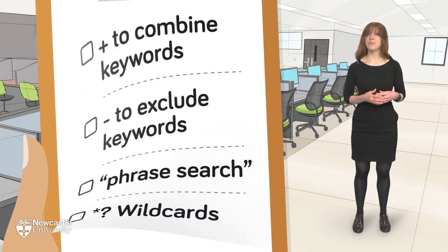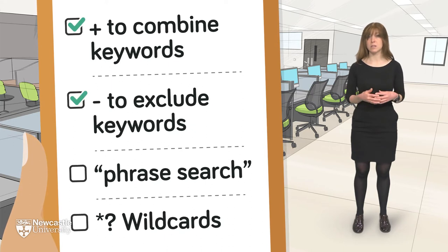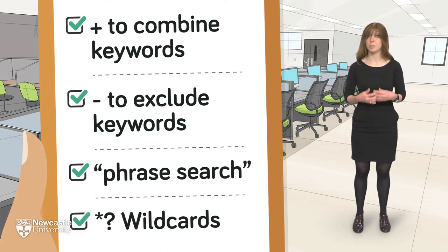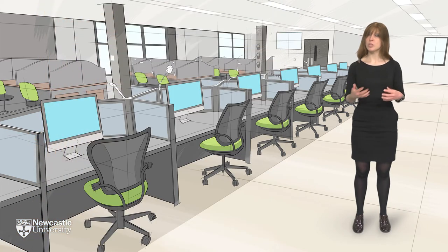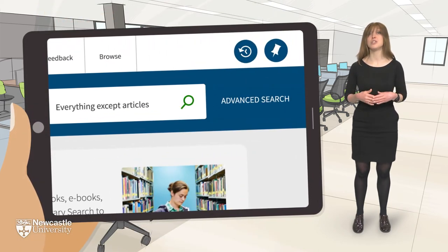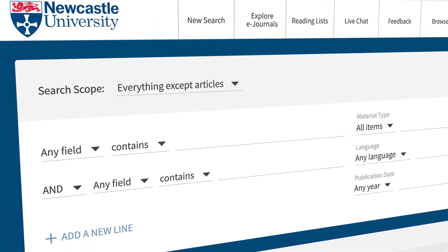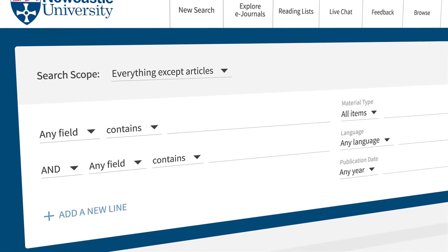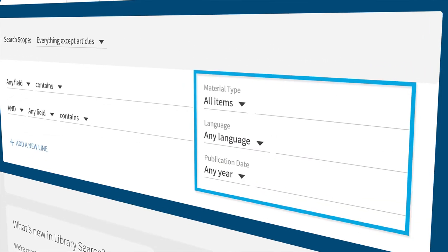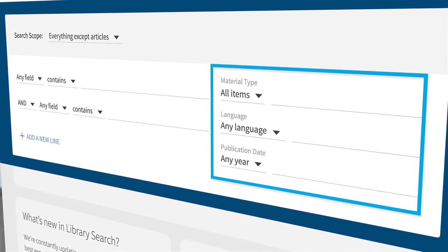Don't forget, you can use all the standard Google tricks to combine and exclude keywords, search for phrases, and find partial matches. Once you've mastered the basics, you can then check out Library Search's more advanced features. These are common across popular subject databases and give you helpful options to focus your search. For example, you can limit your search results by date, language, and type of publication.